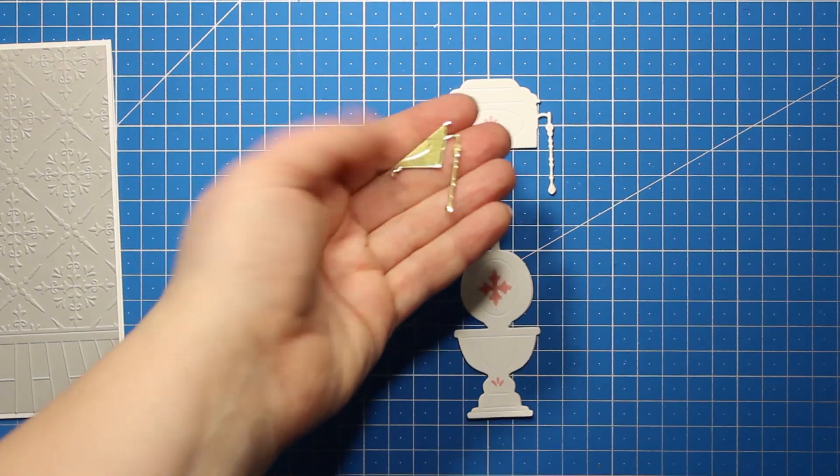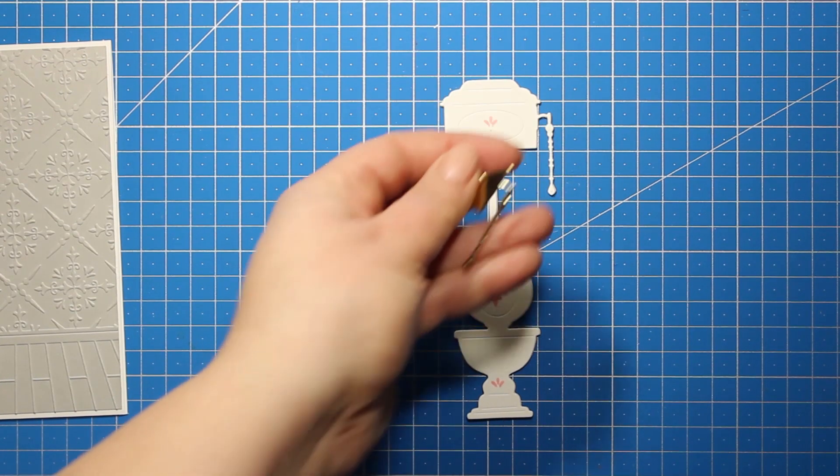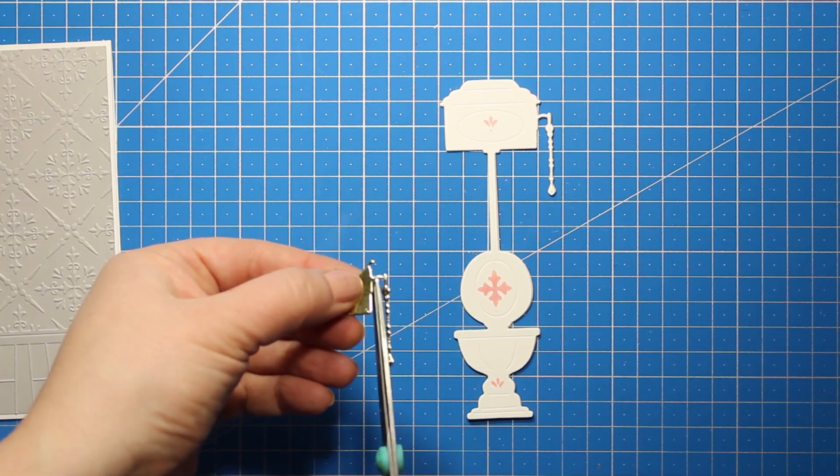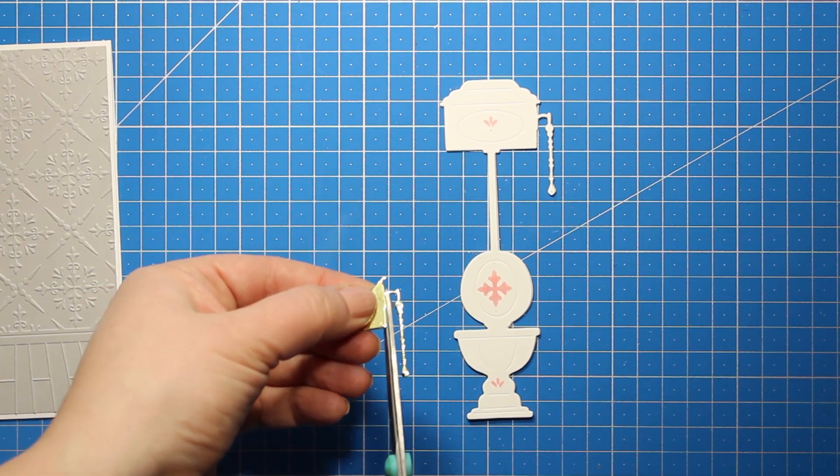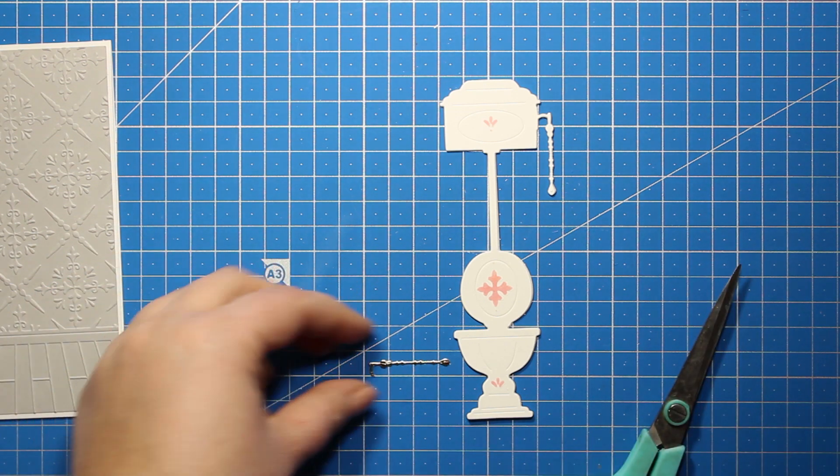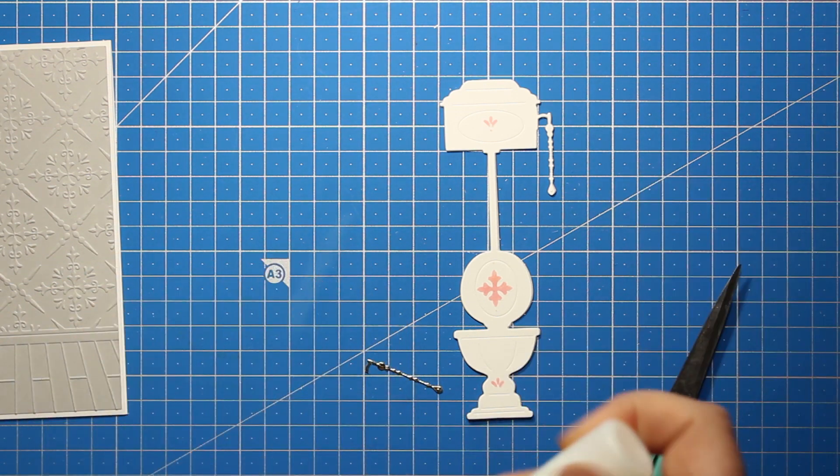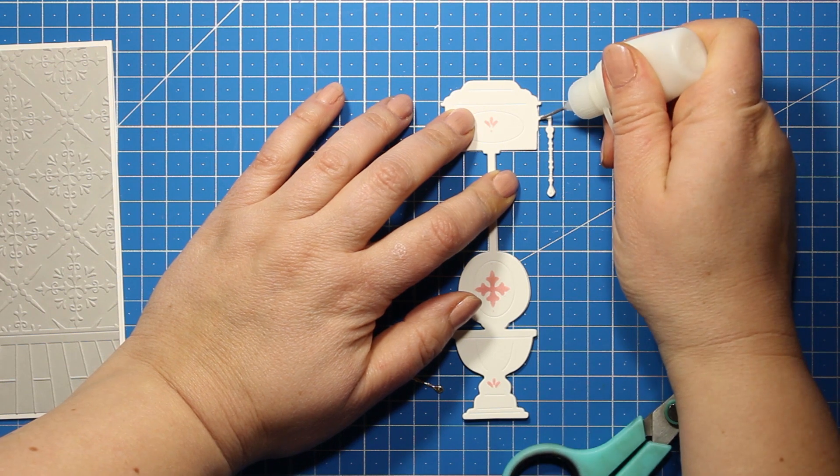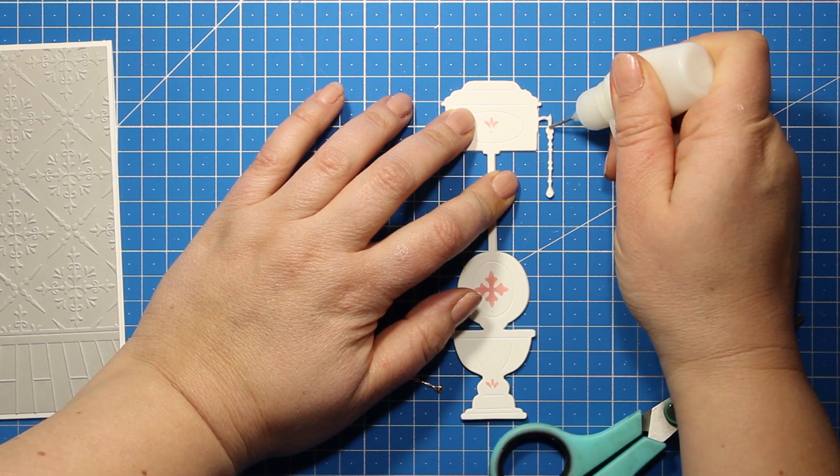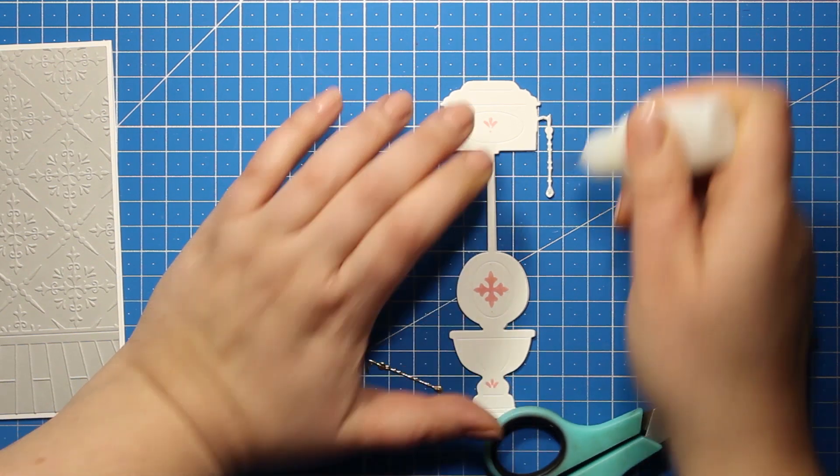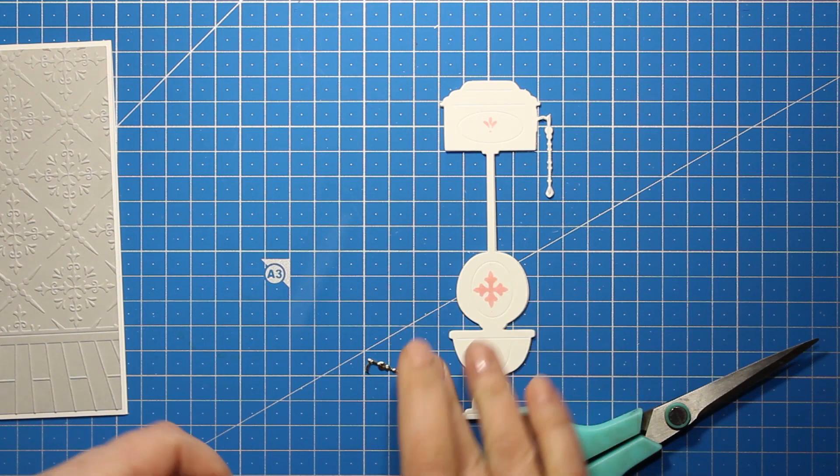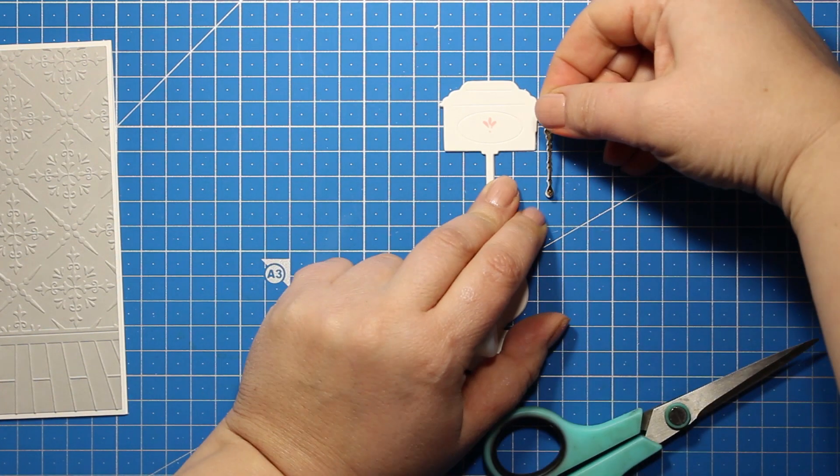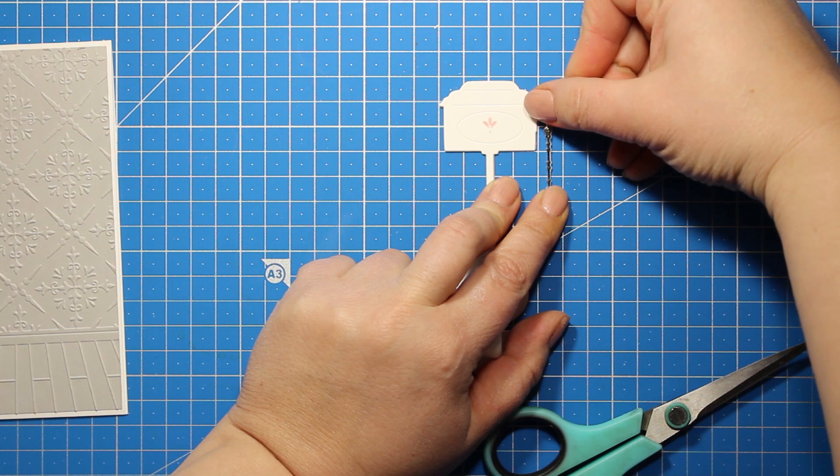Then I used the same die plus a tiny scrap piece of gold mirror card stock and I've die cut just that chain part. I'm trimming down the die cut and I'm sticking down the golden chain right where it belongs. That's a very simple way to add just one more little elegant touch.